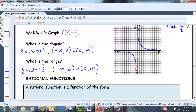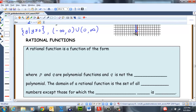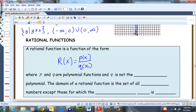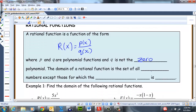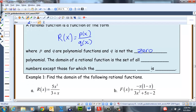A rational function is a function of the form R(x) = P(x)/Q(x), where P and Q are polynomial functions and Q is not the zero polynomial, because that would zero out the denominator. The domain of a rational function is the set of all real numbers except those for which the denominator Q is 0.